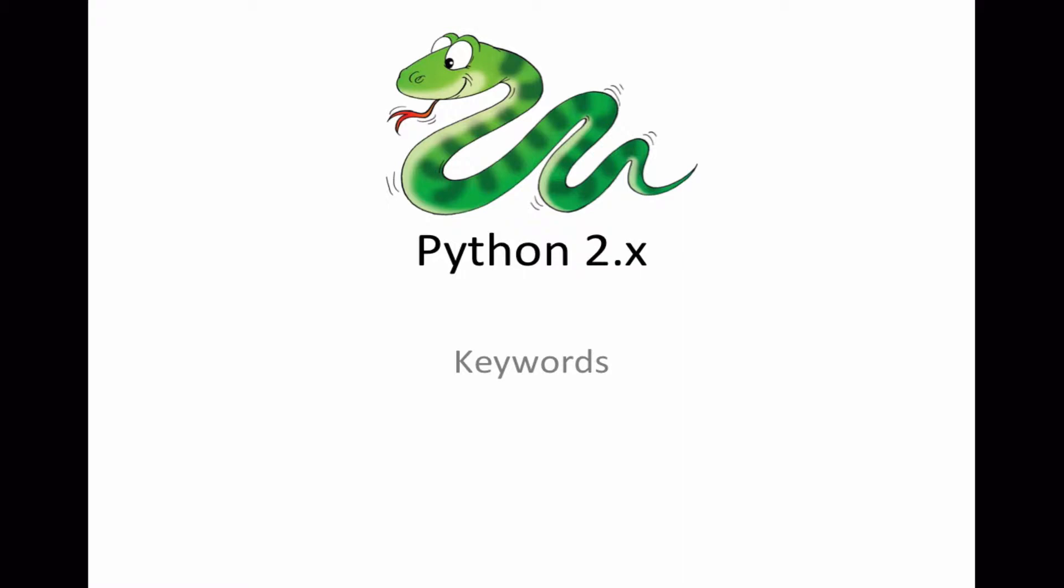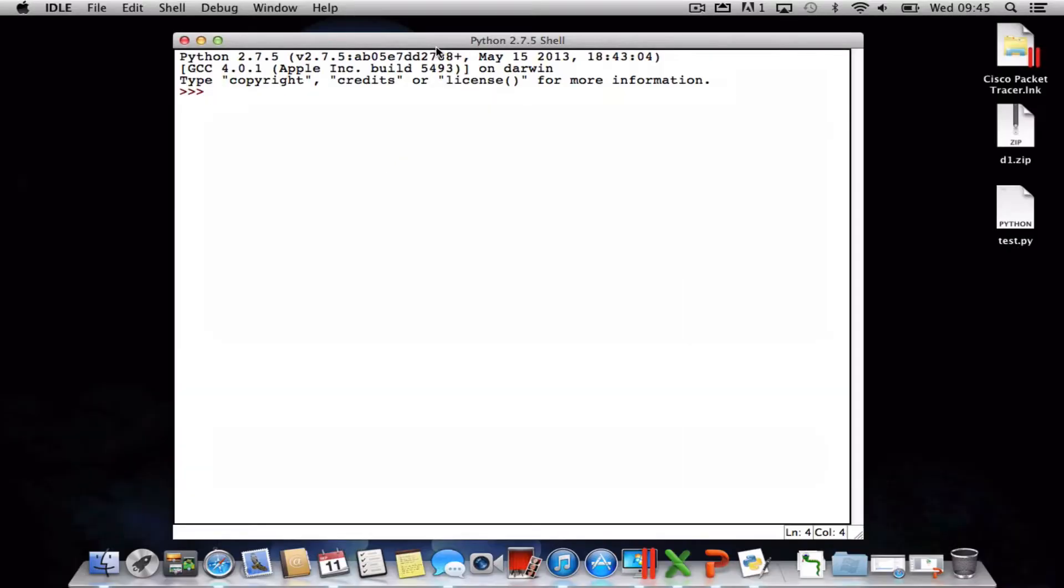If you want to see which keywords are available, just start up Python. Okay, so now we're in Python. First thing we want to do is import the keyword module, so type in import followed by a space and the word keyword, press enter.